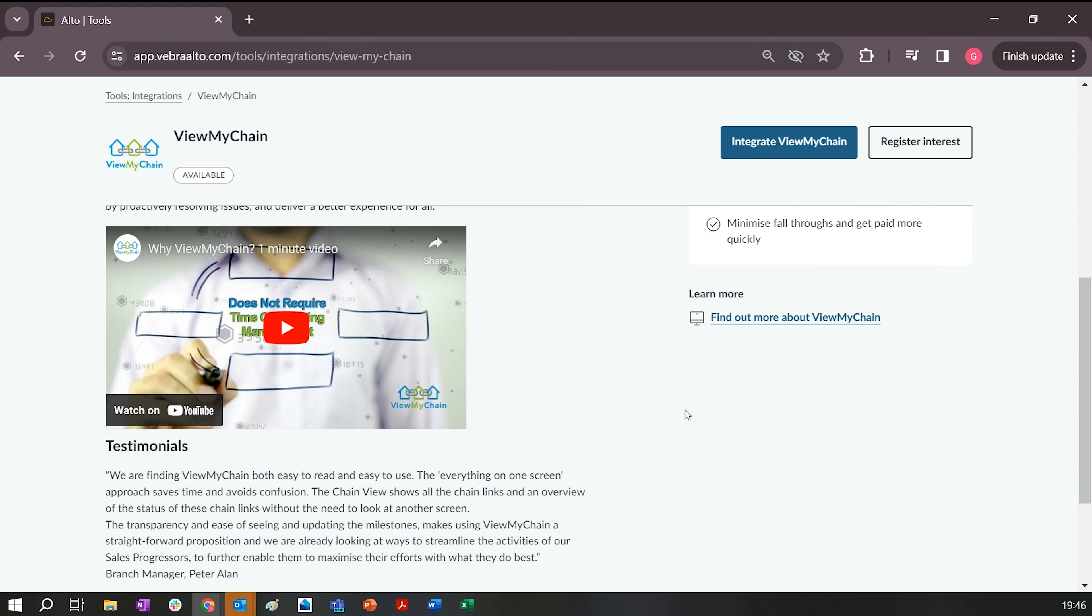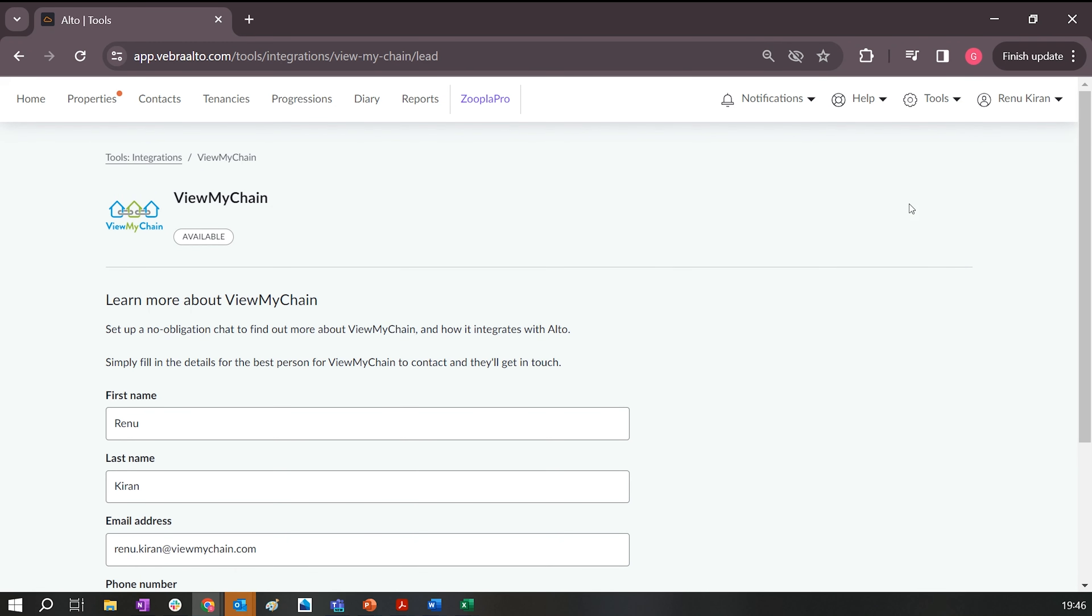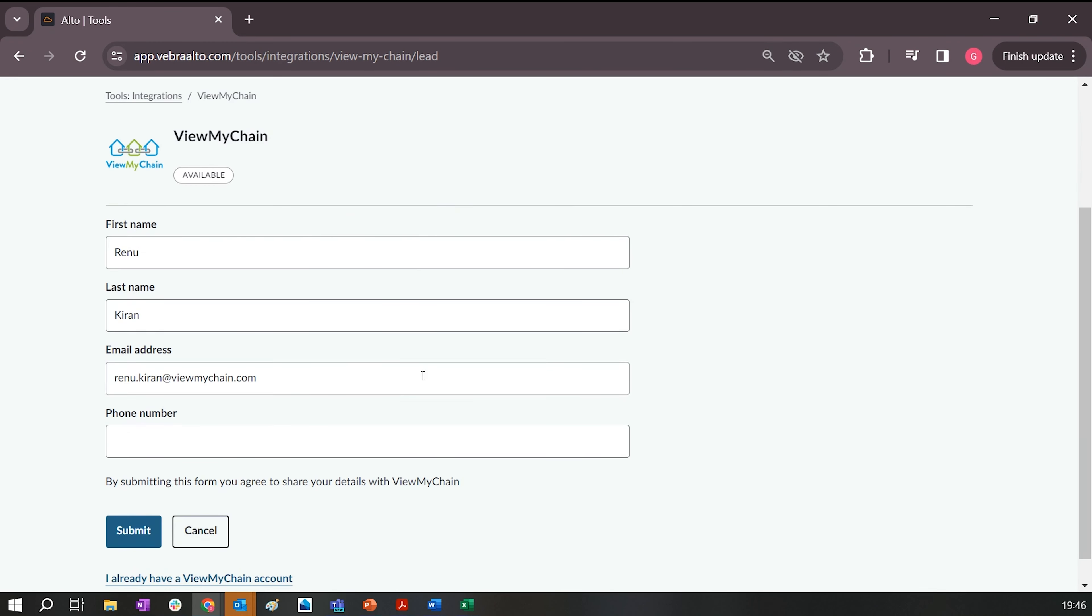Here you can do one of two things. You can either register interest. If we click that, simply fill out the form here, submit, and that will send a request through to our sales team, who will be in touch to arrange a demo and show you the platform in more detail.